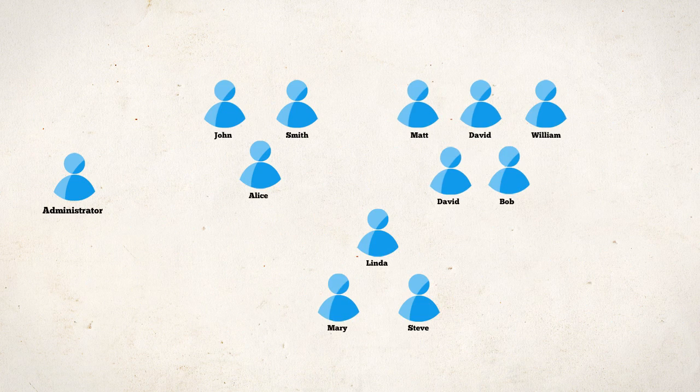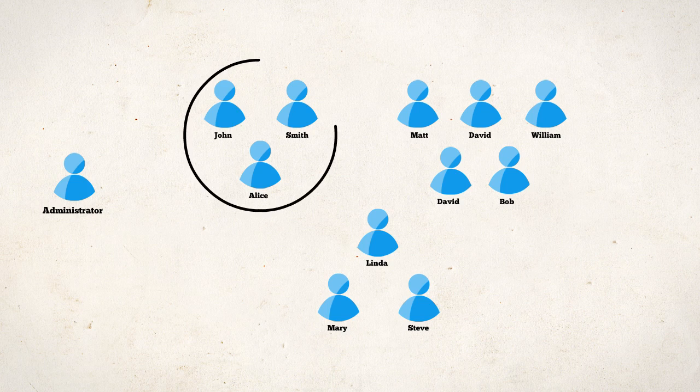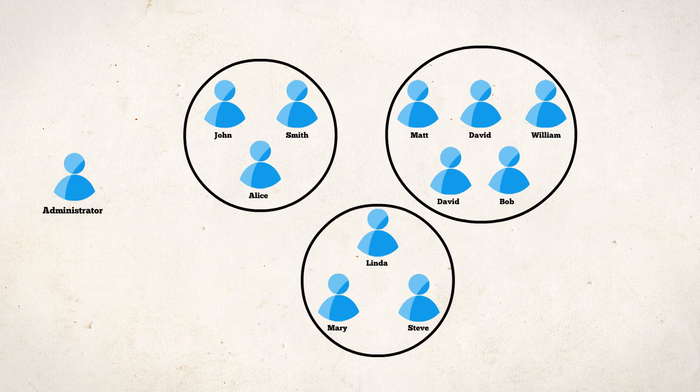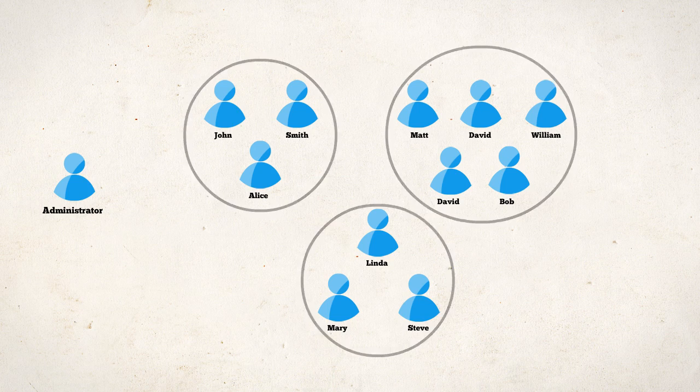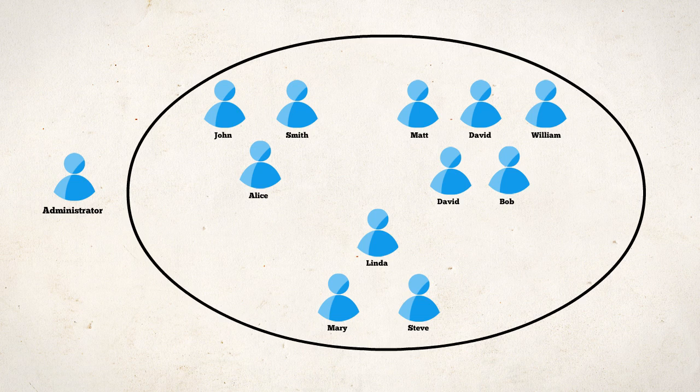And moreover, administrators use groups to assign permissions to users. What really happens most of the time is many unintended group members get the access permissions. The everyone group is one such giant nightmare.